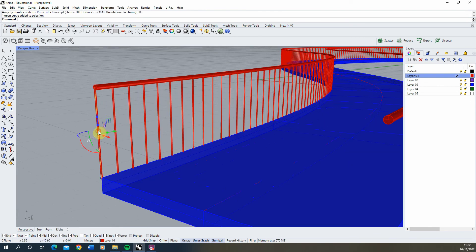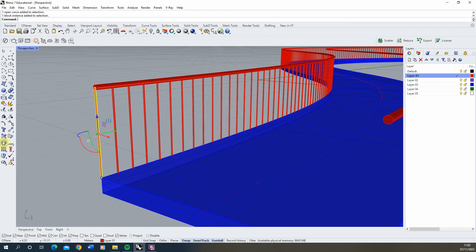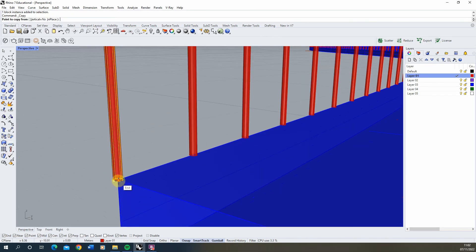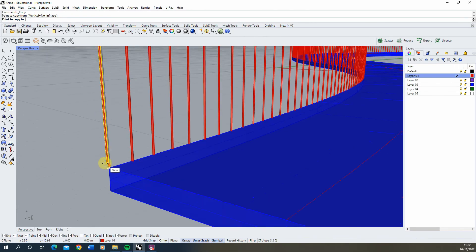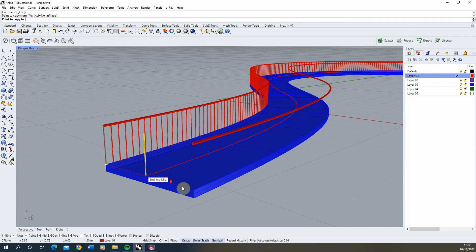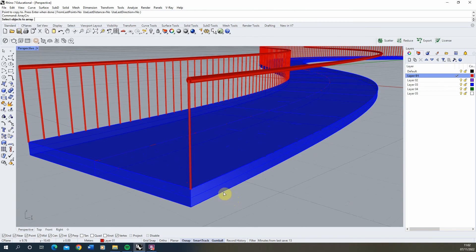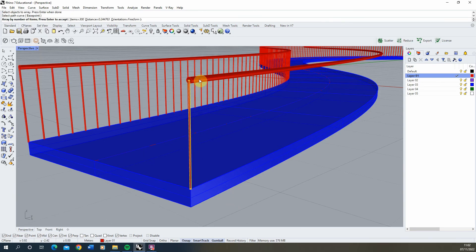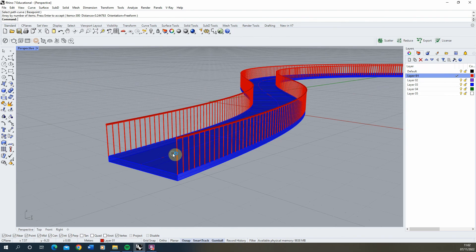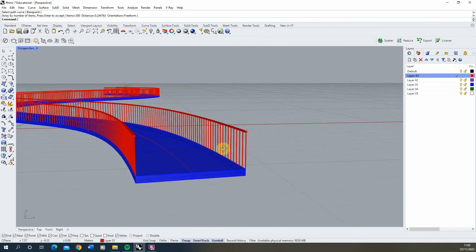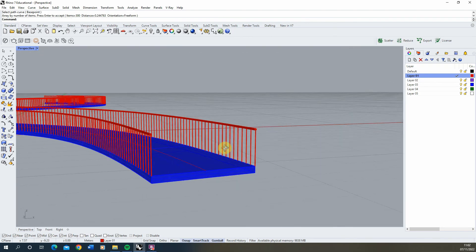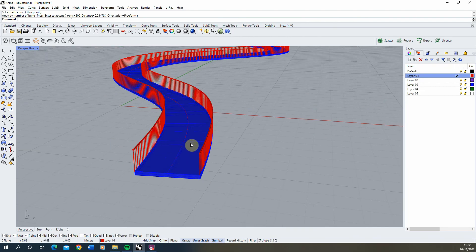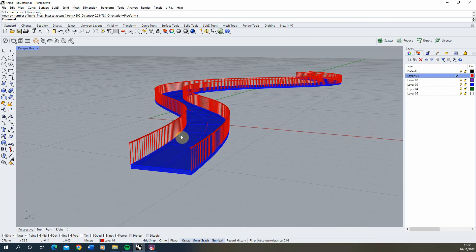Now repeat that process for the opposite side by selecting the railing, using the copy tool to copy it from this point to the end point, then repeat the array curve process with this curve. There we have our walkway path with handrails on either side.